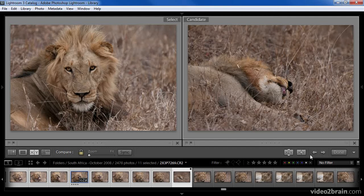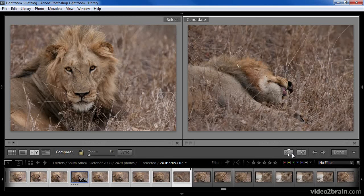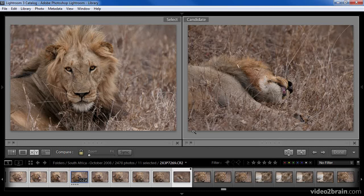Now let's look at the key controls for the Compare View. These options allow us to swap the Select and Candidate images, or replace the Select image with the Candidate. In many respects these seem to do the same thing, but there is an important distinction. I generally use the Swap button when I'm pretty sure about the decision I've made, but not 100% certain — this allows me to switch back and forth between the two images while I continue to decide which is best. If I decide that the Candidate image is better than the Select, I would click the Make Select button to make the Candidate become the selected image. When you click this button, the Select image effectively disappears and goes back into the pool of potential candidates, the Candidate becomes the Select, and a new image replaces the Candidate.